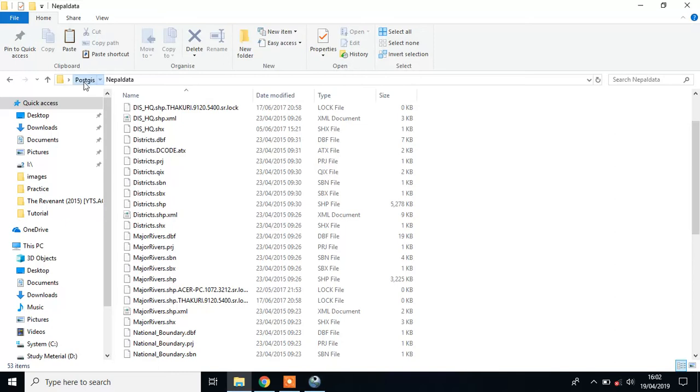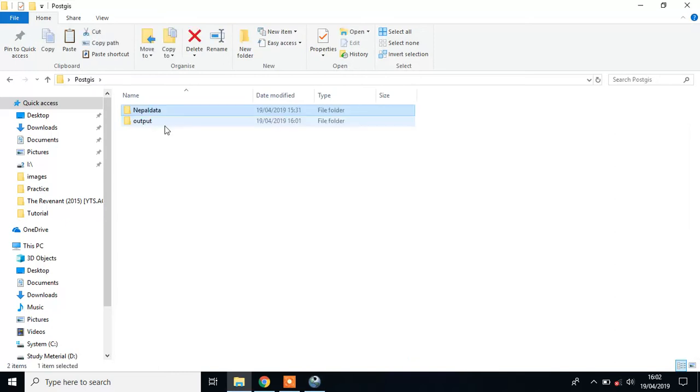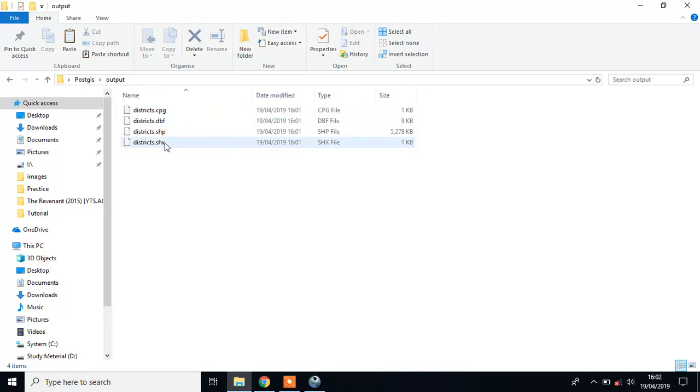In the output folder, you can see the district shapefile. This way you can import and export data in your database. Thank you for watching.